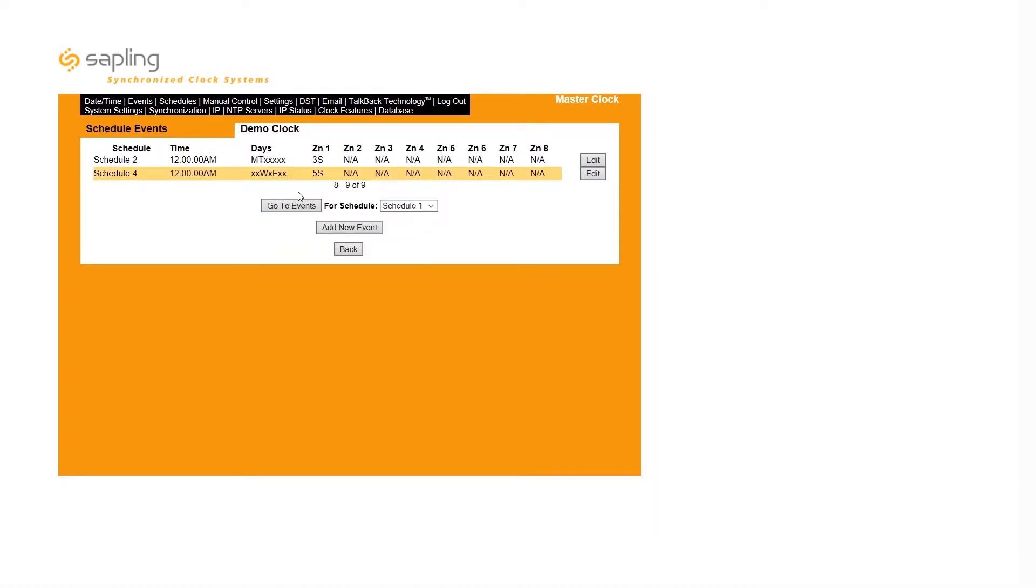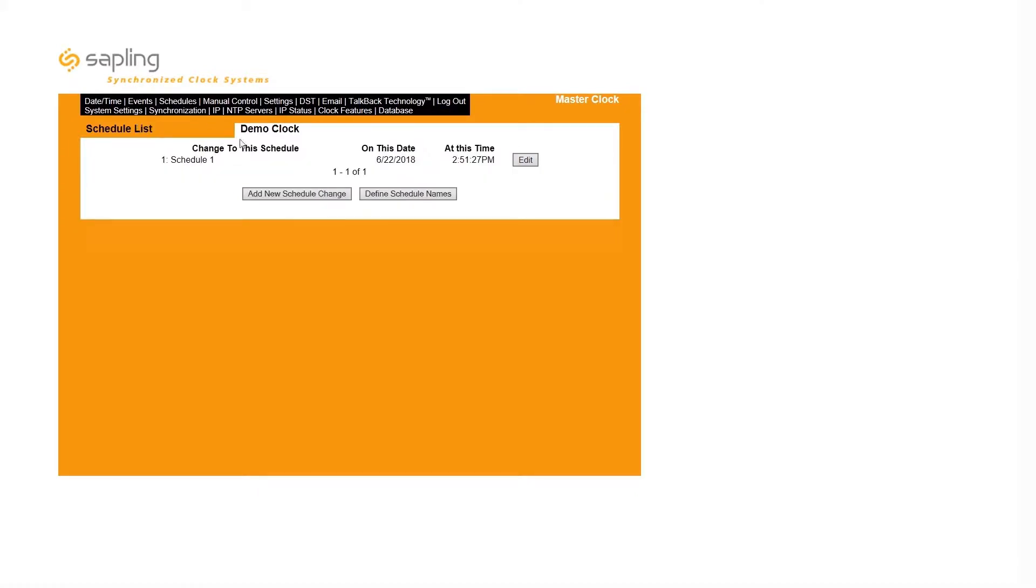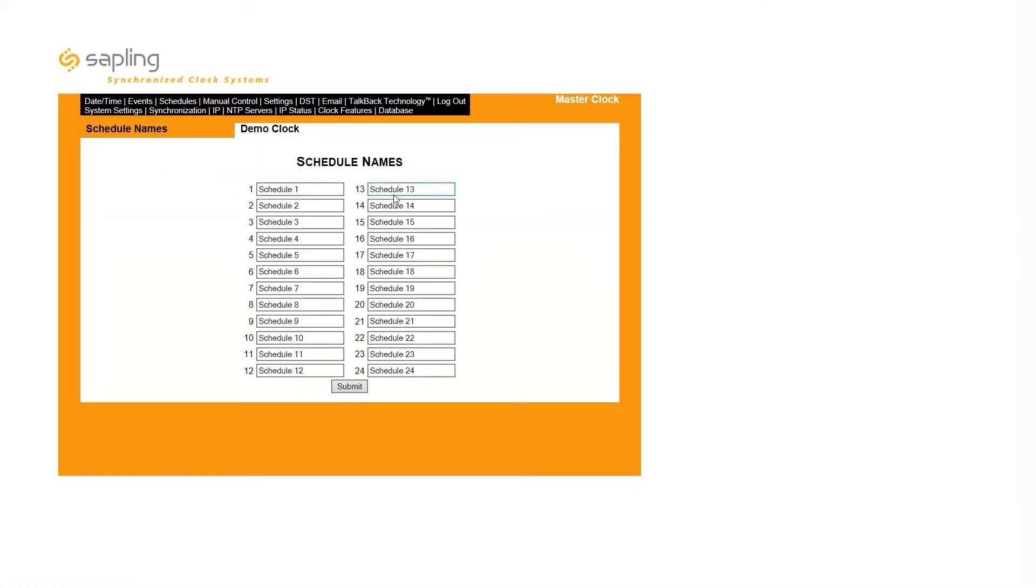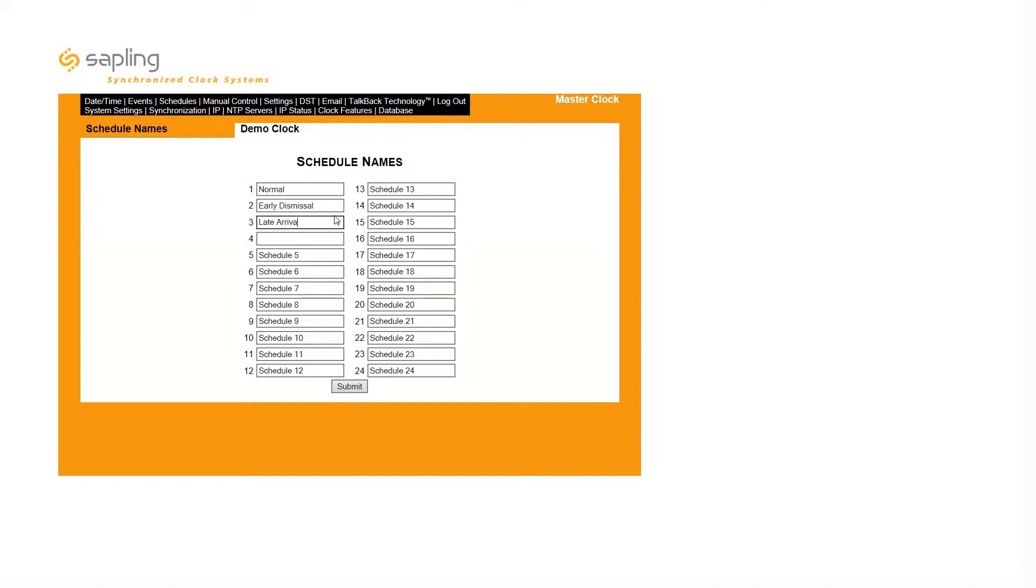Schedules can be given distinct names by clicking on the Schedules tab, followed by the Define Schedule Names button. These names can be used to identify a schedule's intended purpose, such as Normal, Early Dismissal, Late Arrival, or Half Day. After deciding whether or not to name their schedule, a user can then start assigning events to it.